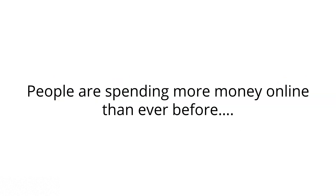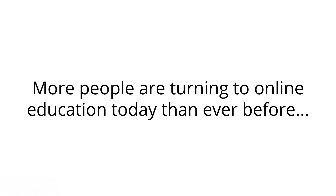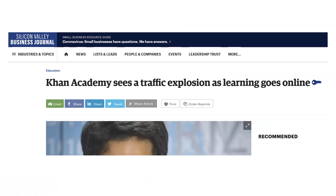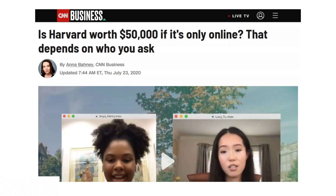The first key point you should write down is that people are spending more money online than ever before. Key point number two is that more people are turning to online education today than ever before. Udemy, an online education platform, is showing more than 400% increase in enrollments in online courses right now. The Khan Academy is going from about 2,000 new enrollments per day to over 40,000 new enrollments each and every day. Harvard is actually going completely online for their next semester — that's like $50,000 for online Zoom-based education.